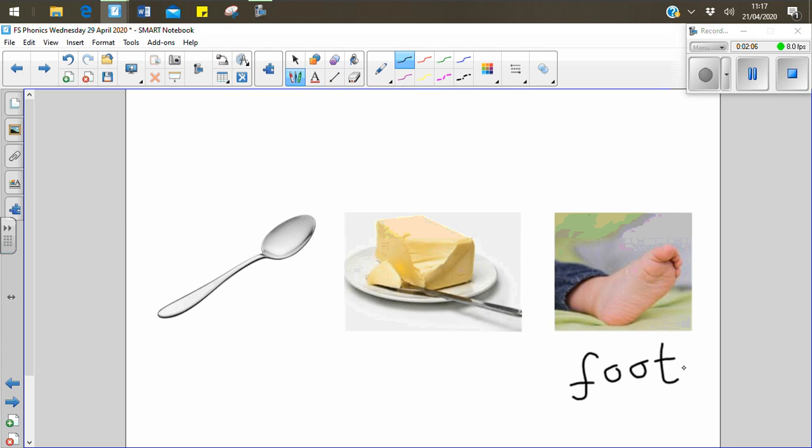Now let's look at spoon. Sp-oo-n. Spoon. That has the long oo sound.